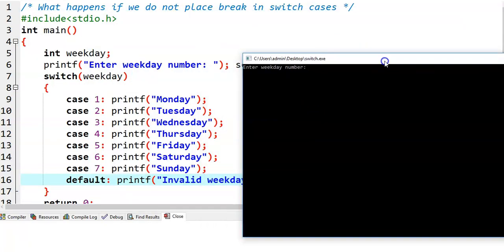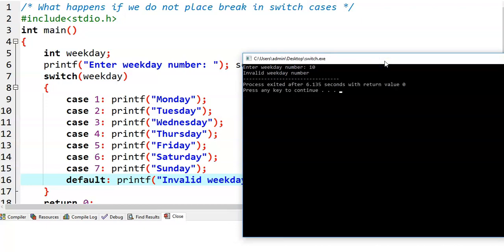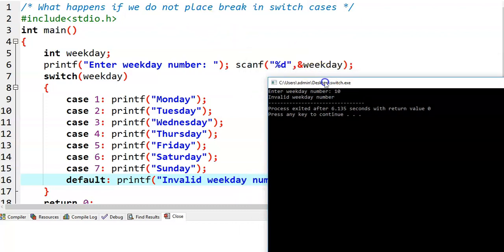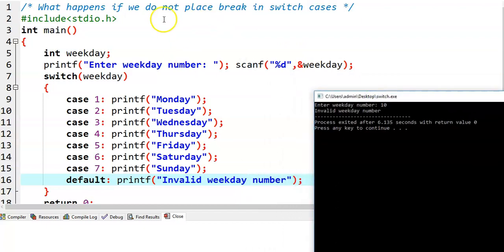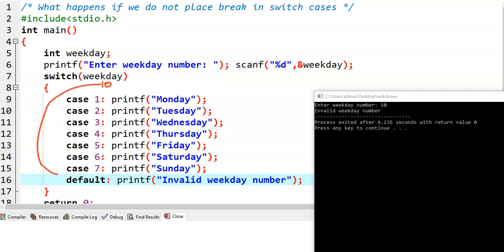First of all, I am giving value 10. So 10 is an invalid weekday number, then there is no problem. Now weekday value is 10 — there is no case matched with 10. Then automatically program control comes to the default case and that statement is executed. As there is no break statement here and this is the last statement, then automatically the program control comes out of the switch statement.